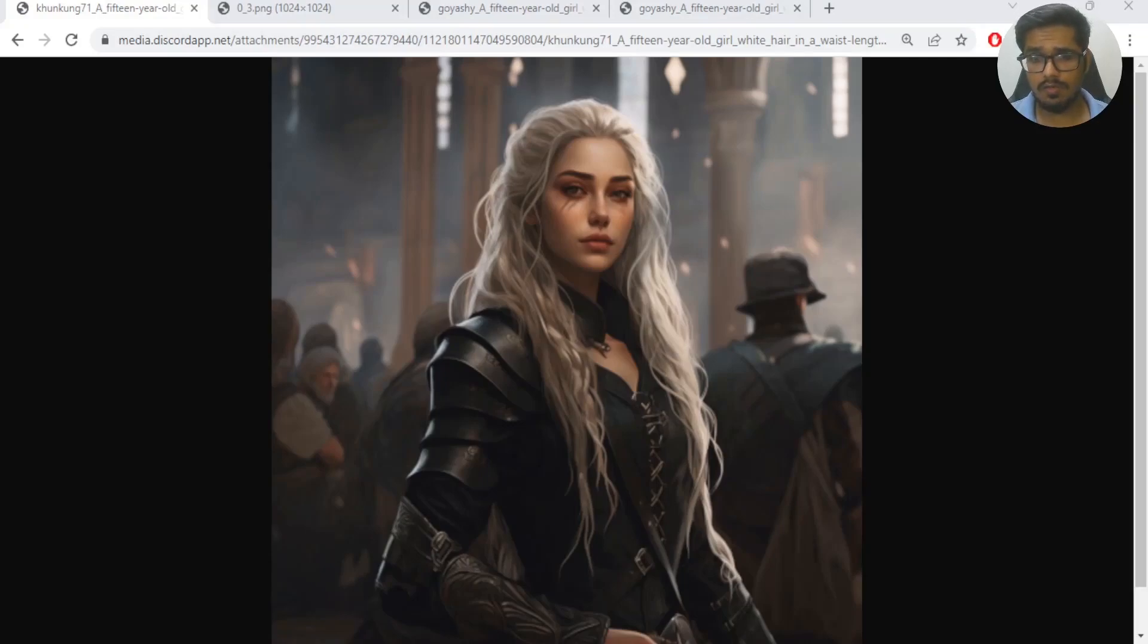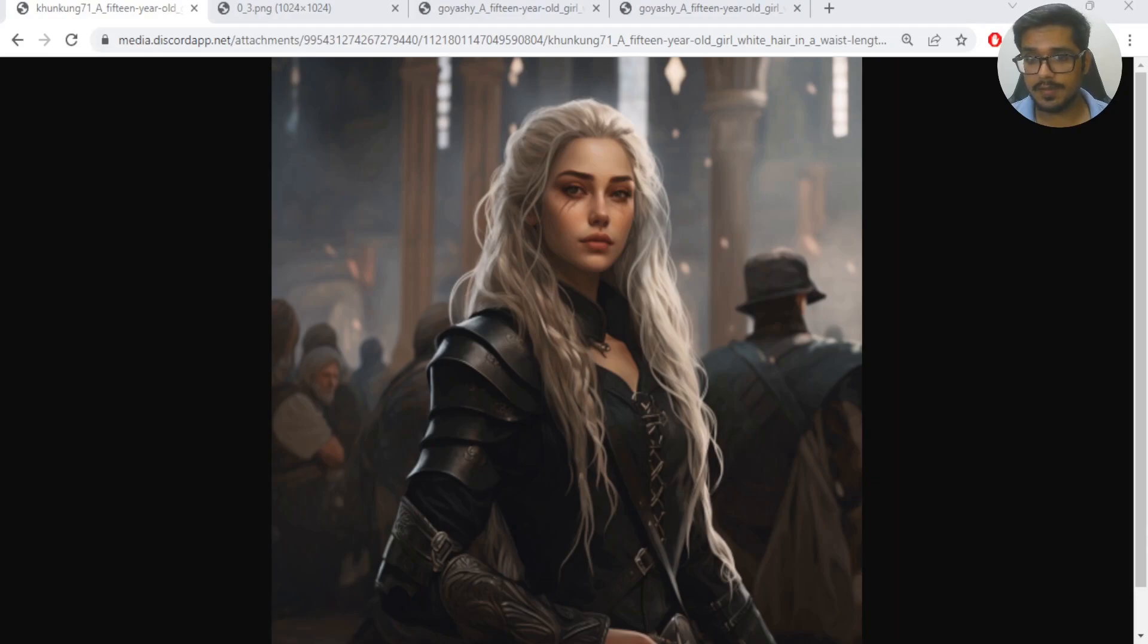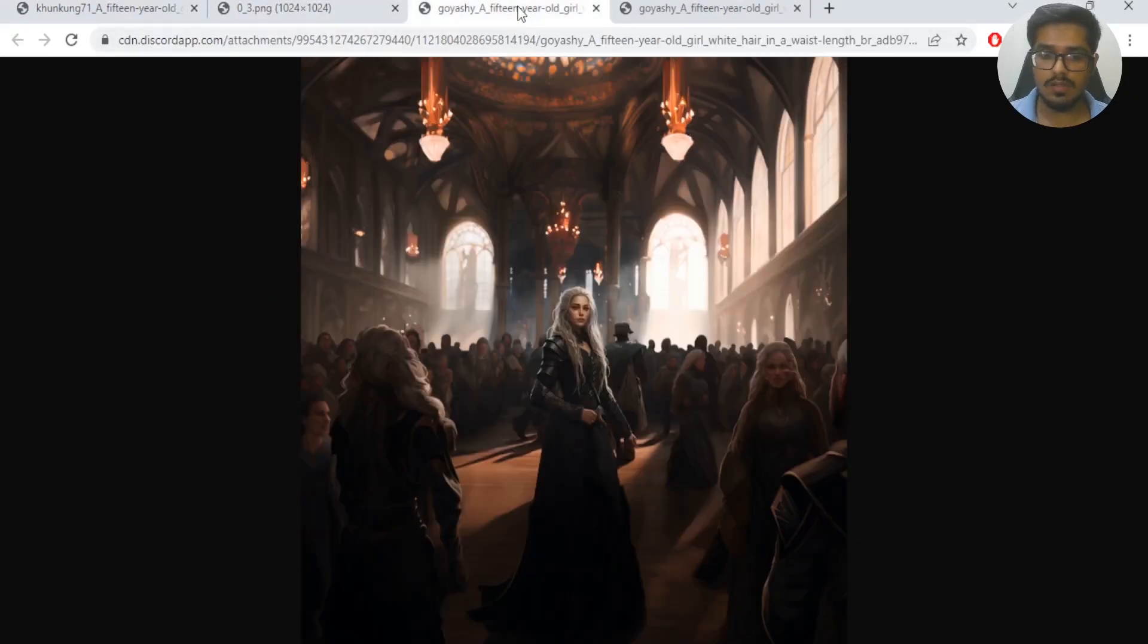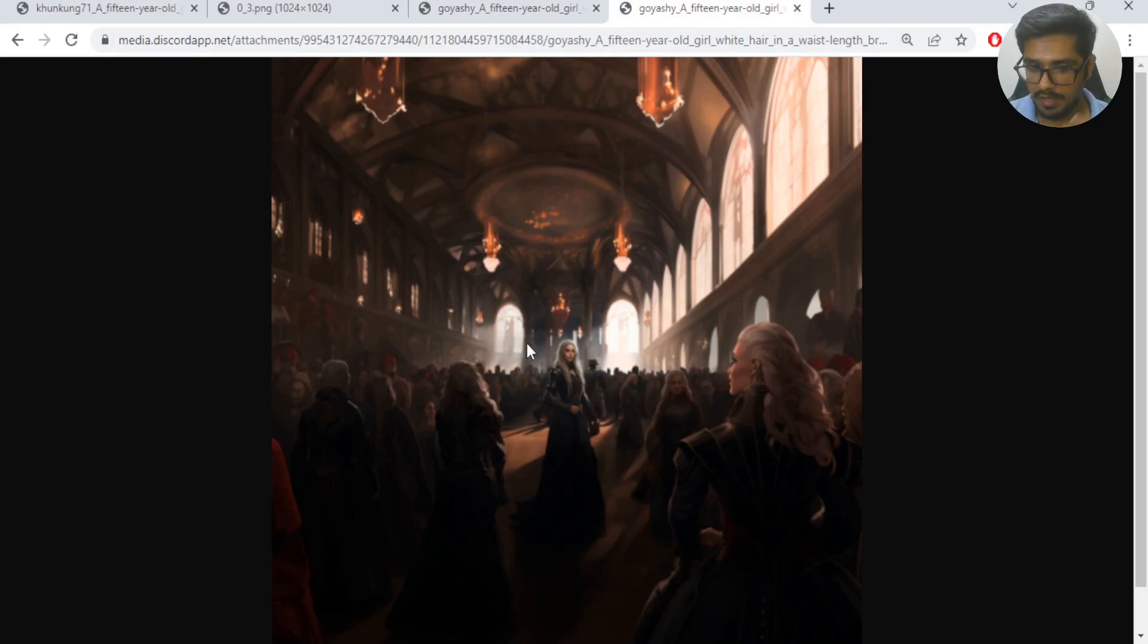Midjourney just rolled out a very powerful feature that can zoom out your images from a close-up photo like this to a first iteration like this, to even zooming out further like this, to a point where it starts looking like this.